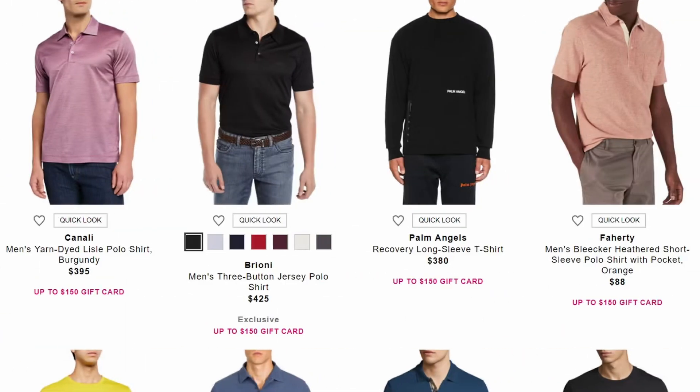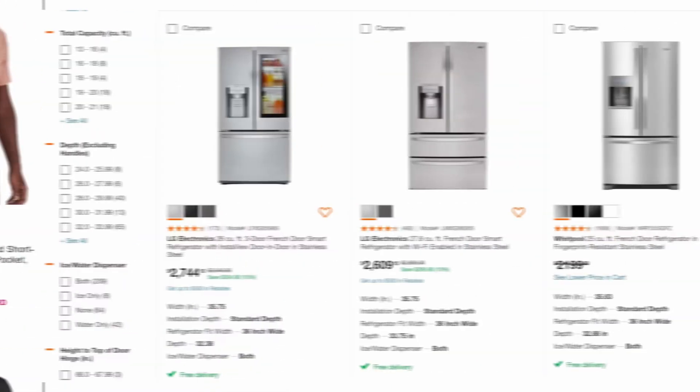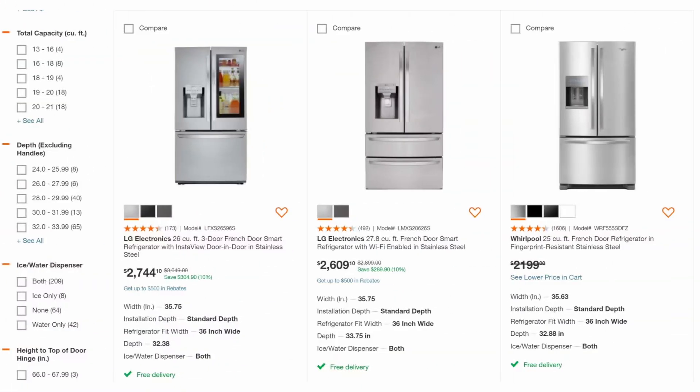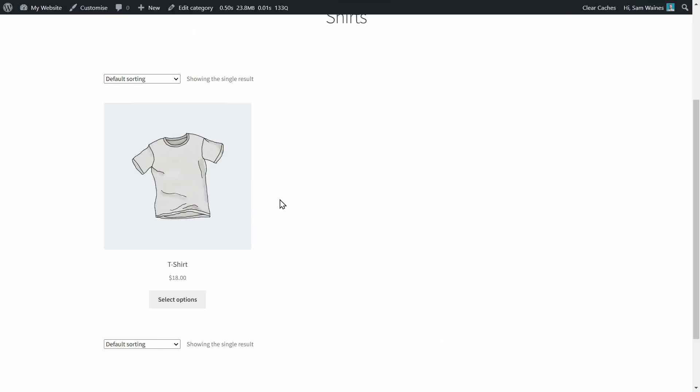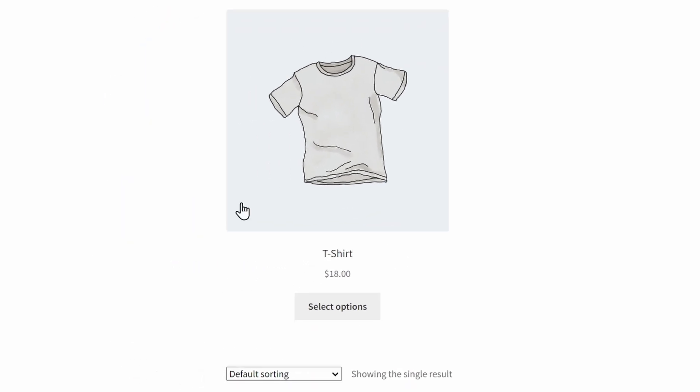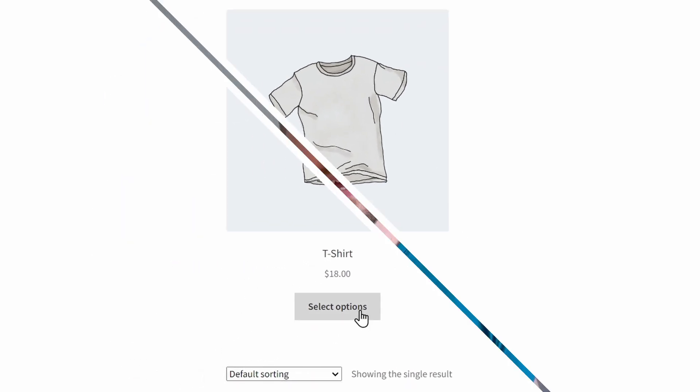Instead of this, you should display variable products as a single listing on the page, with variations available for people to filter through and choose. That all sounds great, but there's just one problem. By default, variations are only shown on product pages, whereas on the shop and category pages, you just get a button which allows people to select options.